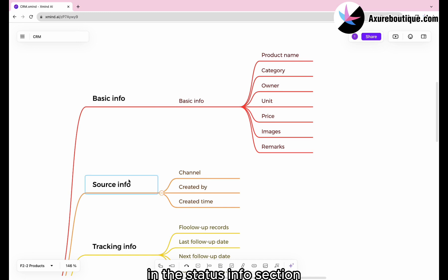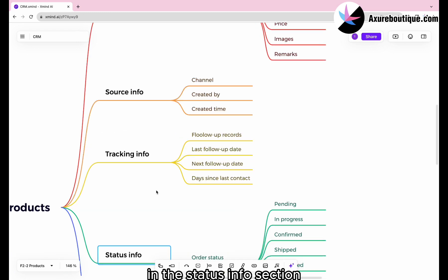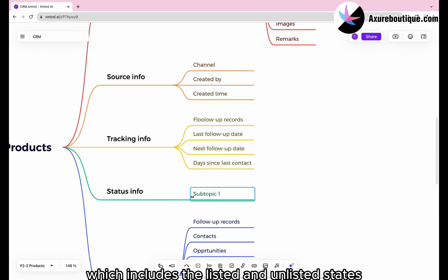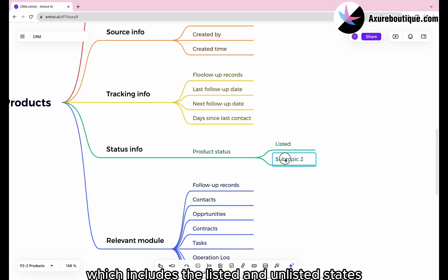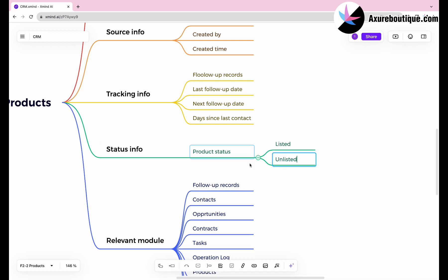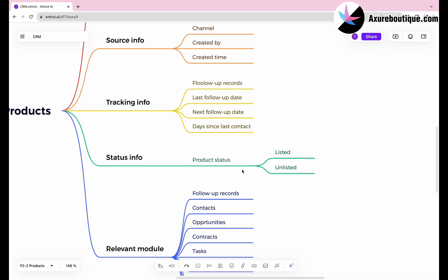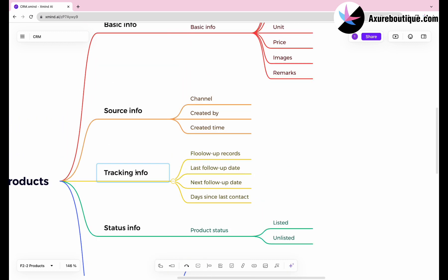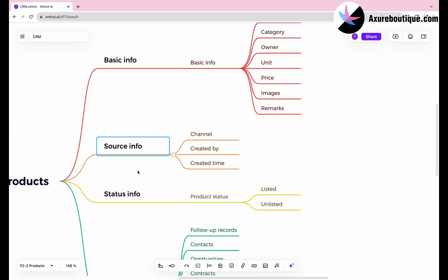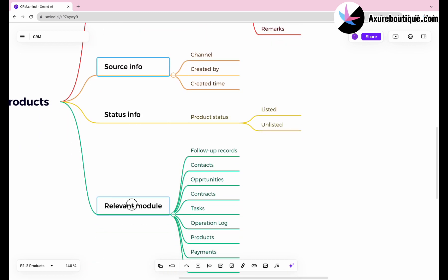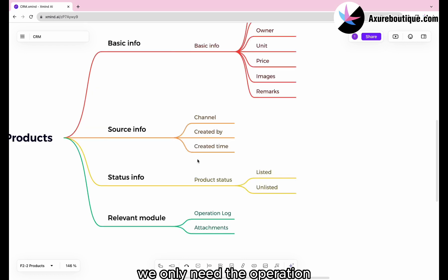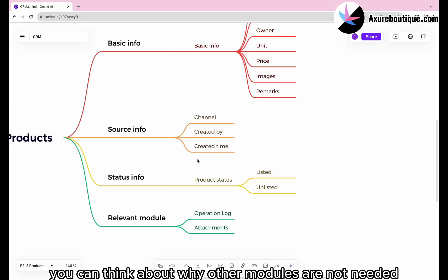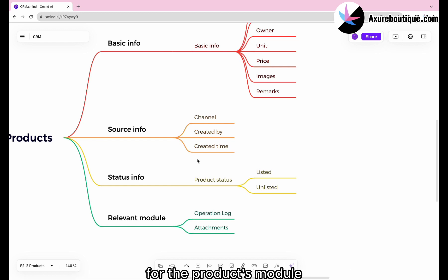In the status info section, we need product status, which includes the listed and unlisted states. In the relevant module section, we only need the operation log and attachments. You can think about why other modules are not needed for the products module.